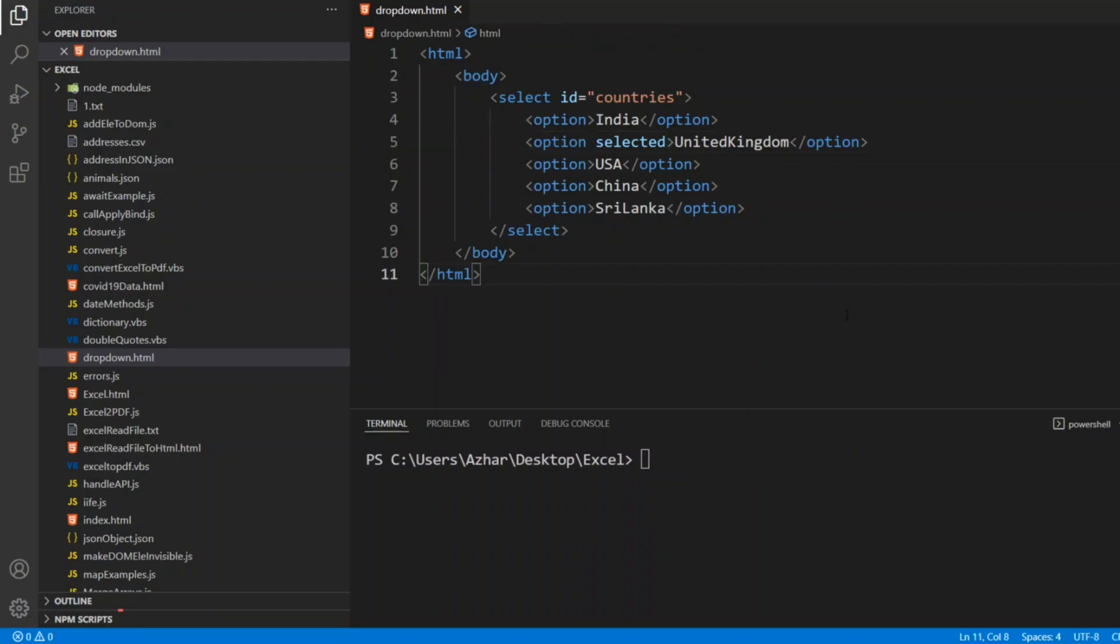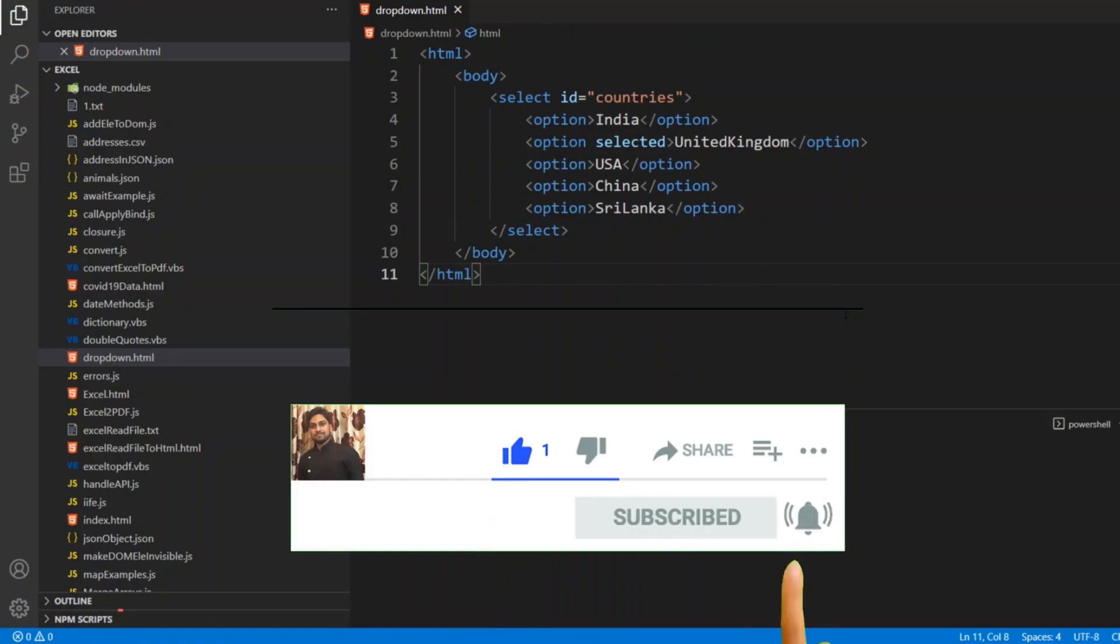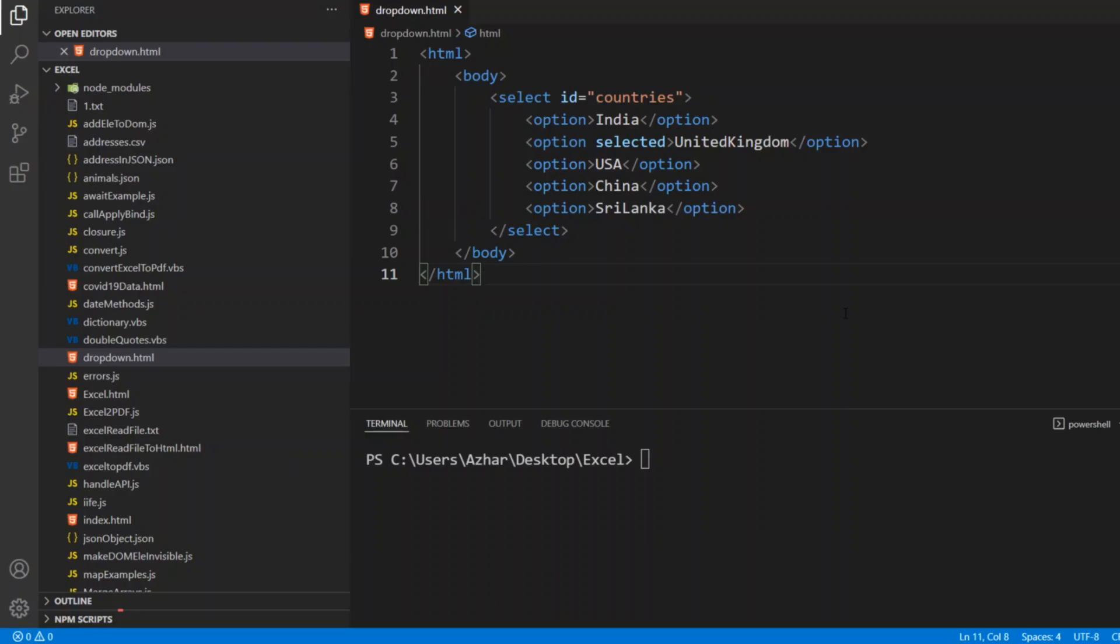Hope you would have liked the video. If you like the video, please click on like. If you are a new viewer, please click on subscribe. Till then, take care, have a great day. Bye bye.